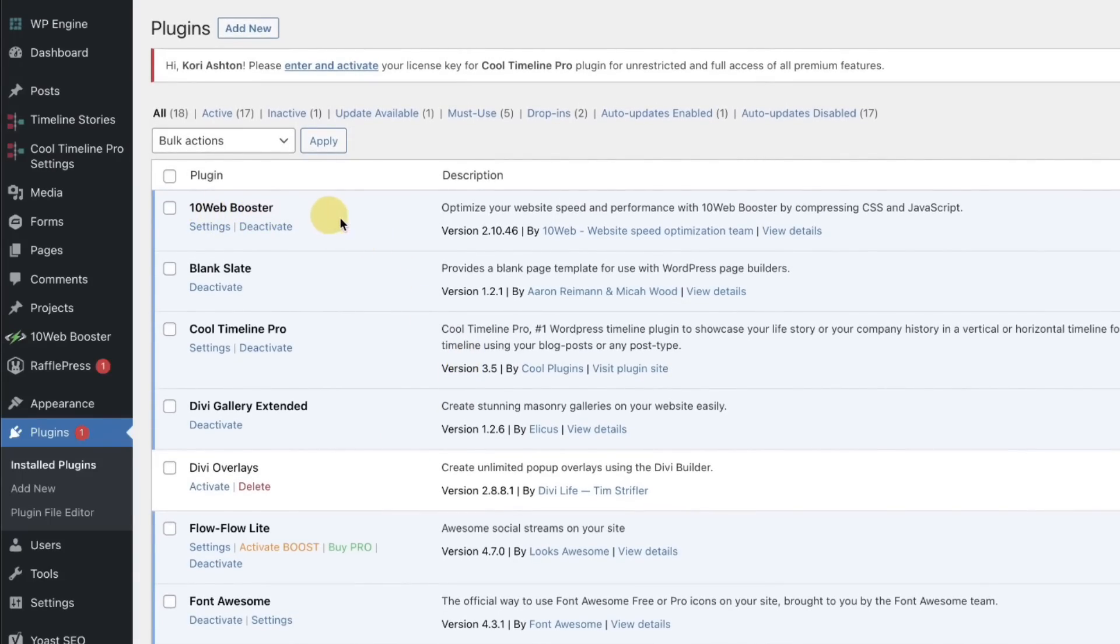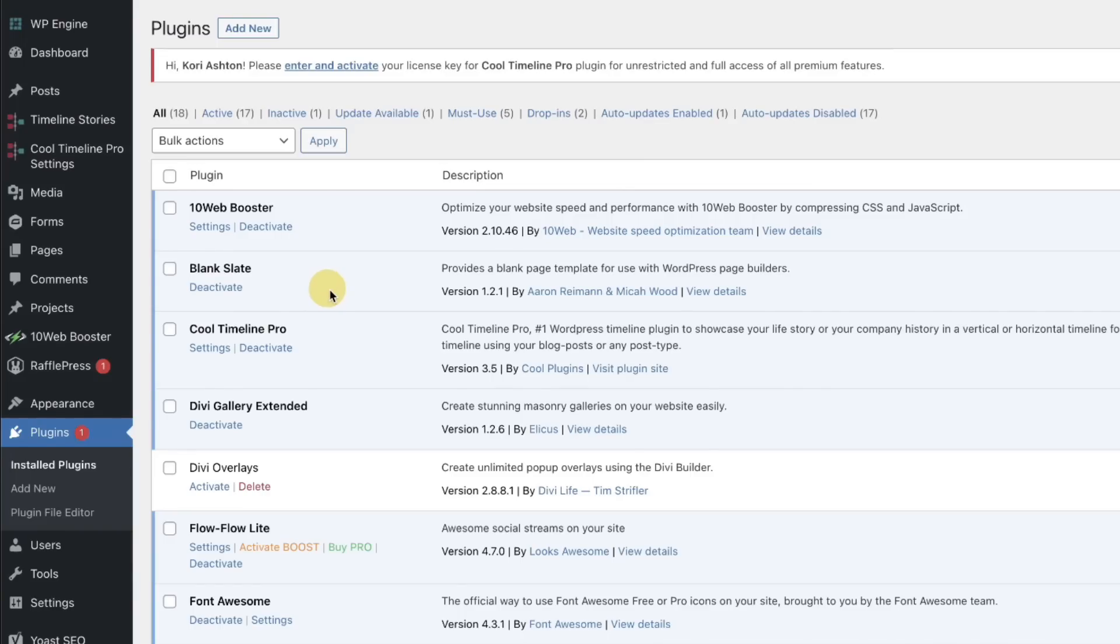I've got the 10 Web Booster happening and that's that accelerator to make my website fast. I'm trying to hit that 90 plus page speed over on Google speed. So I'm running Blank Slate and really I can get that feature inside of Divi but I think I was having a tutorial on this one so Blank Slate is living there.